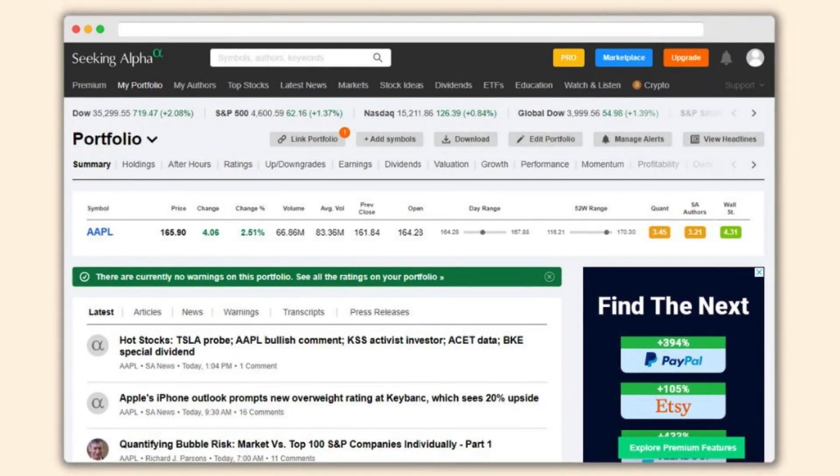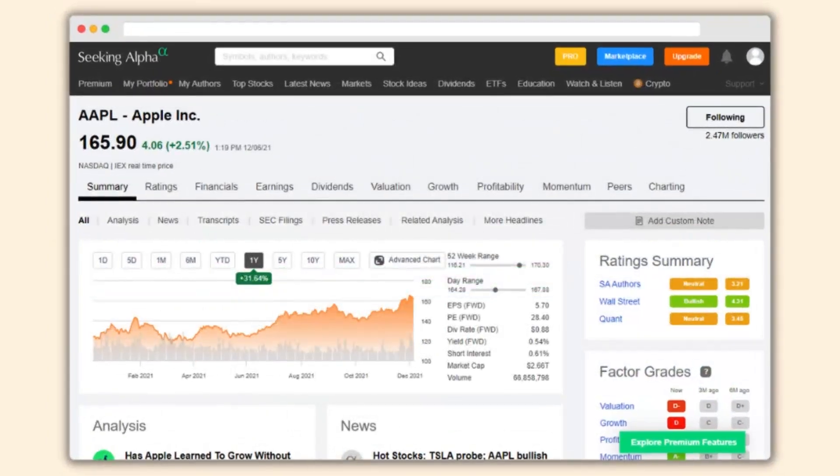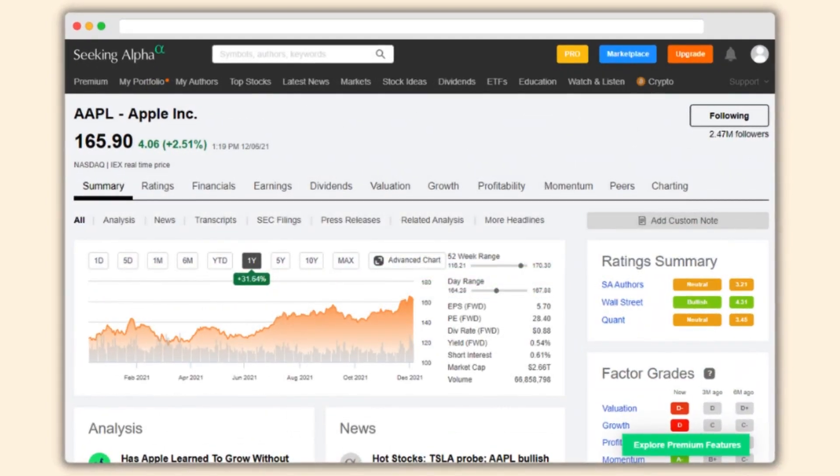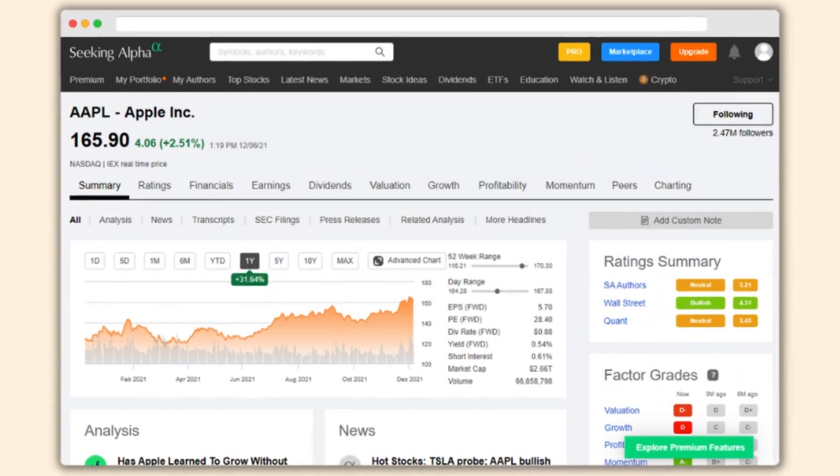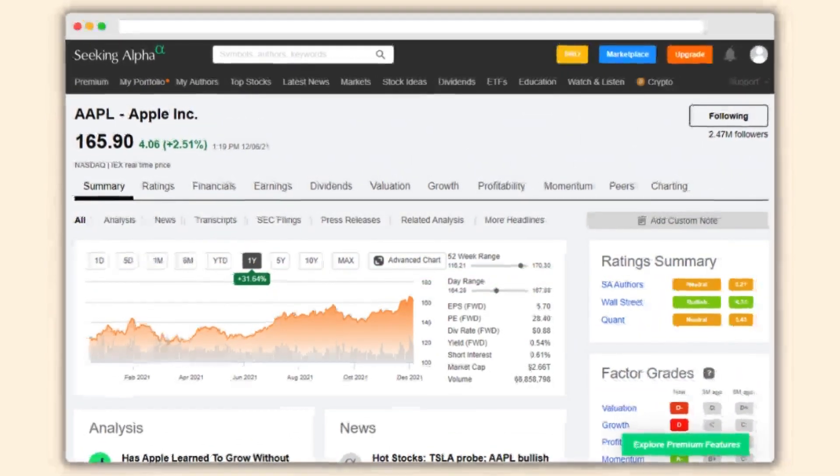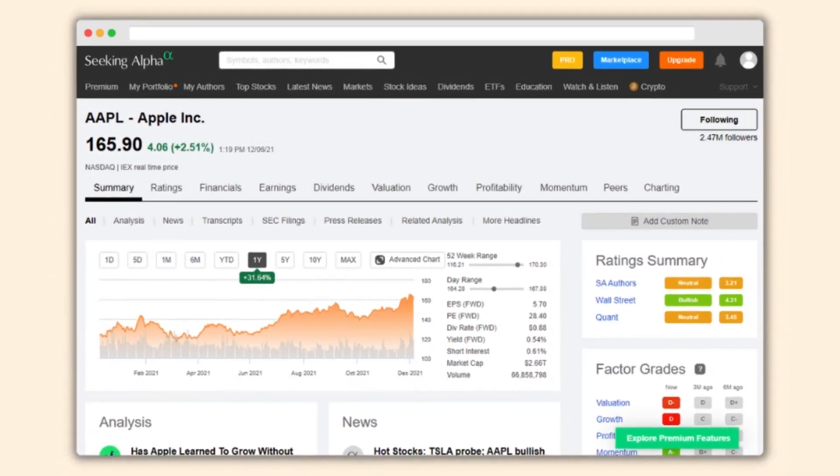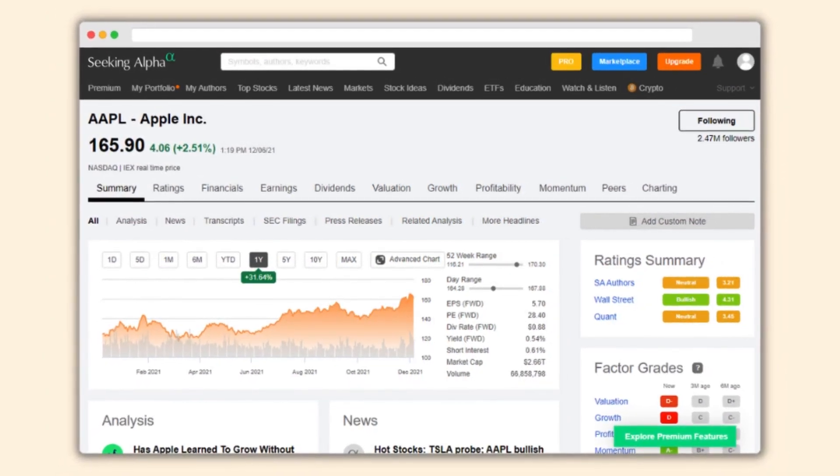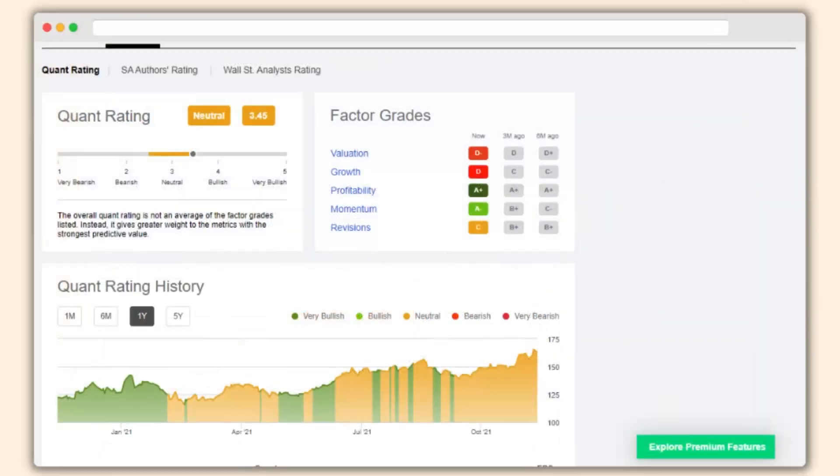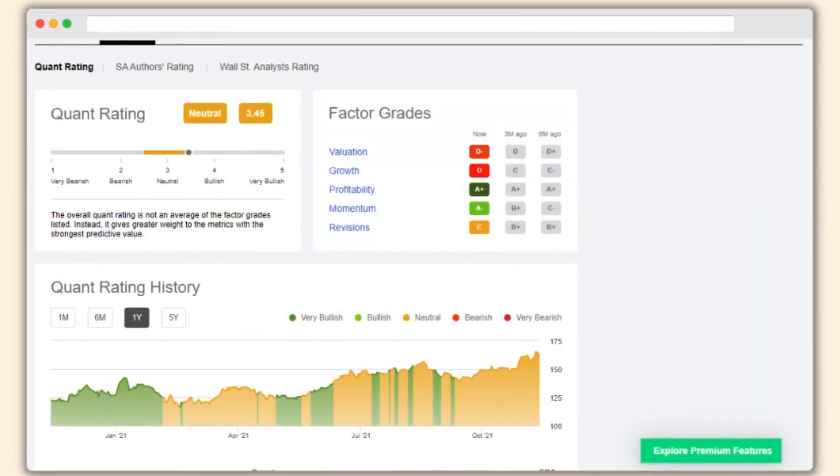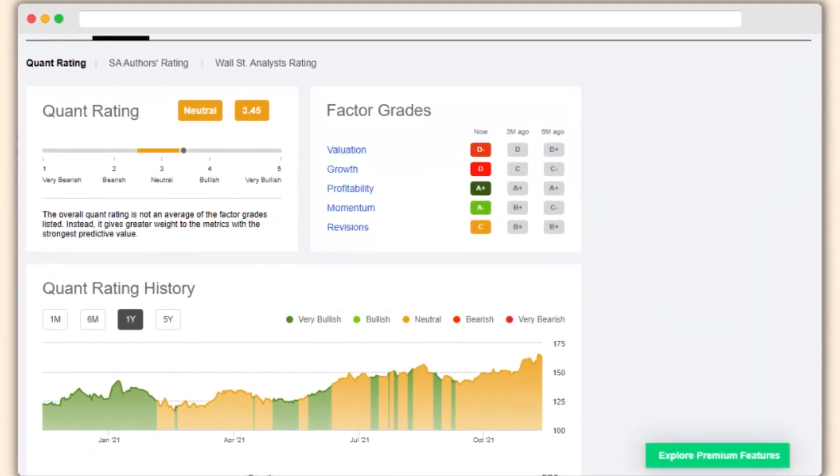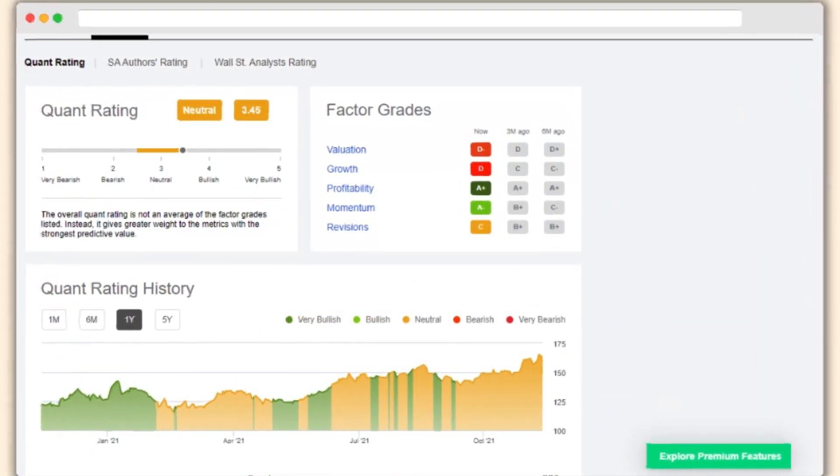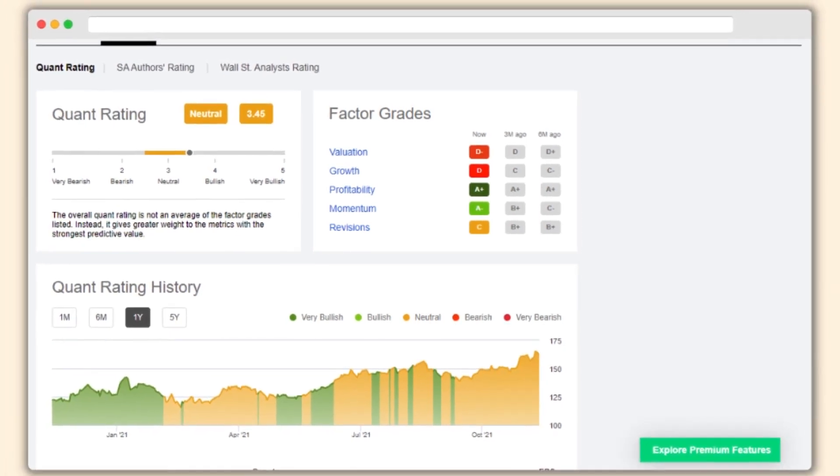One of Seeking Alpha's key features is its crowd-sourced content. Thousands of contributors, including financial analysts and individual investors, publish articles and share their perspectives on various investment topics. This diverse range of voices provides users with a broad spectrum of information and viewpoints to consider when making investment decisions.